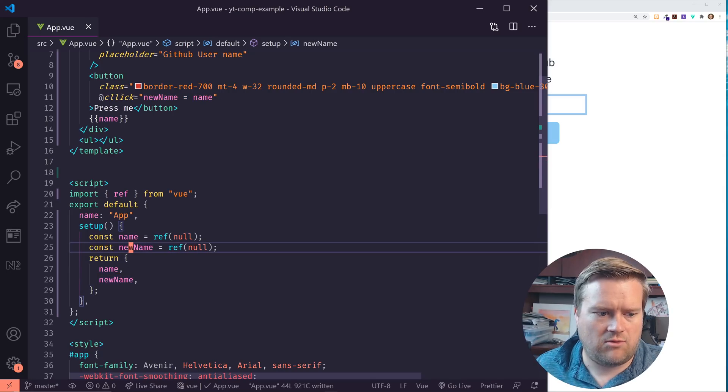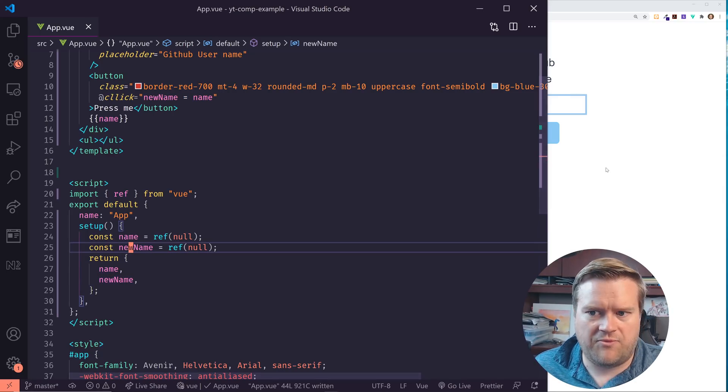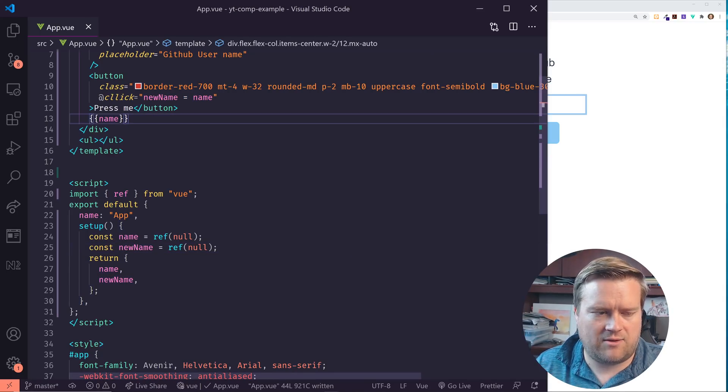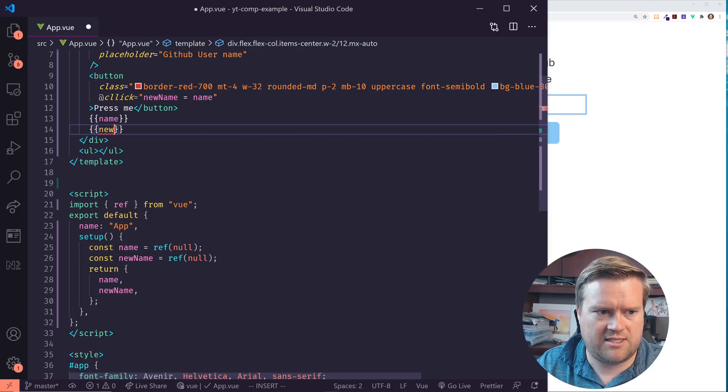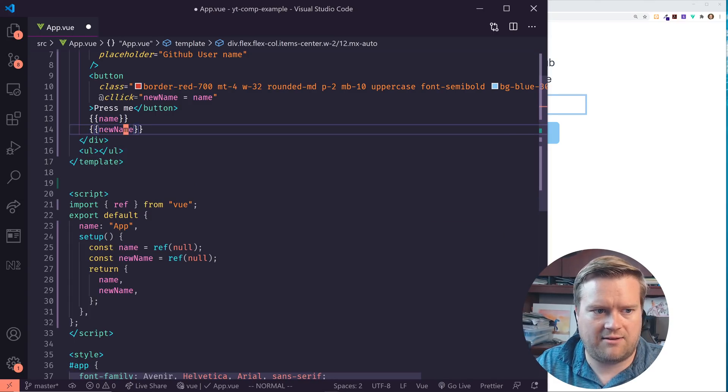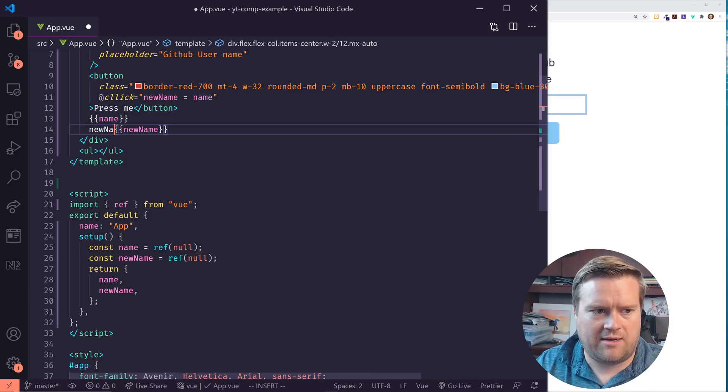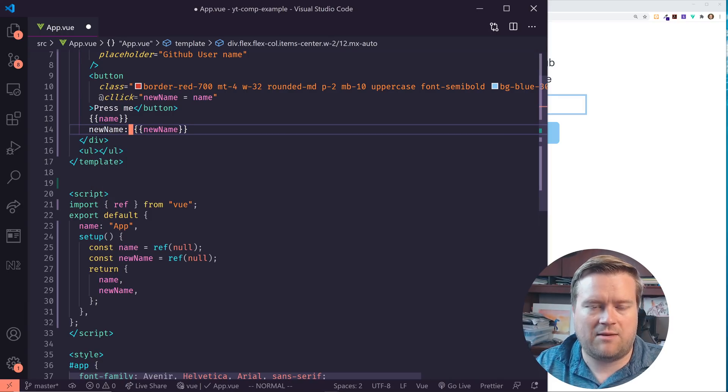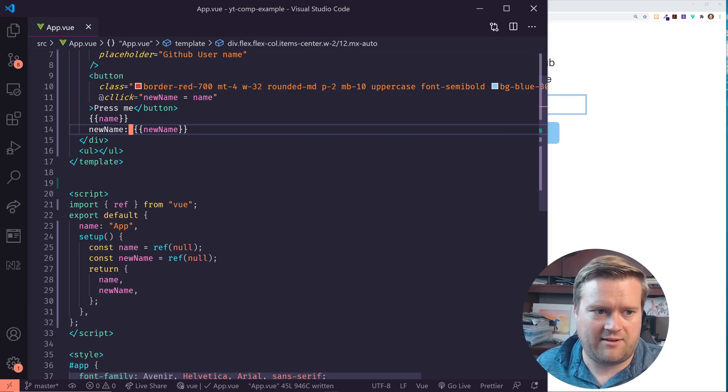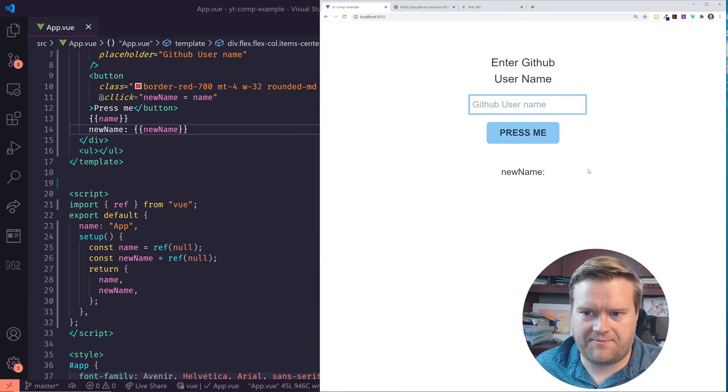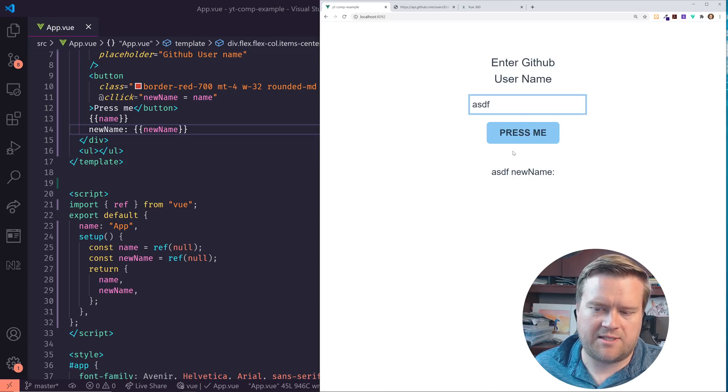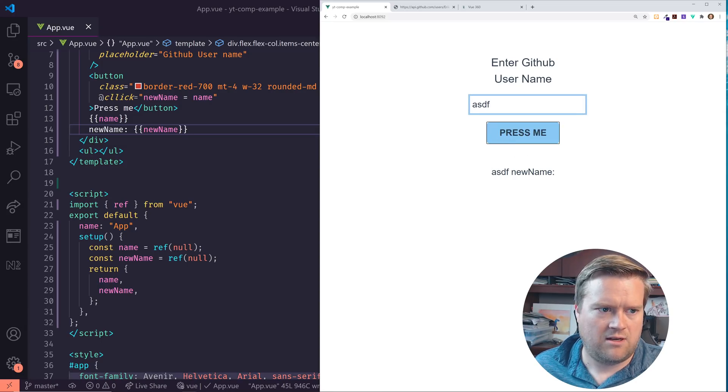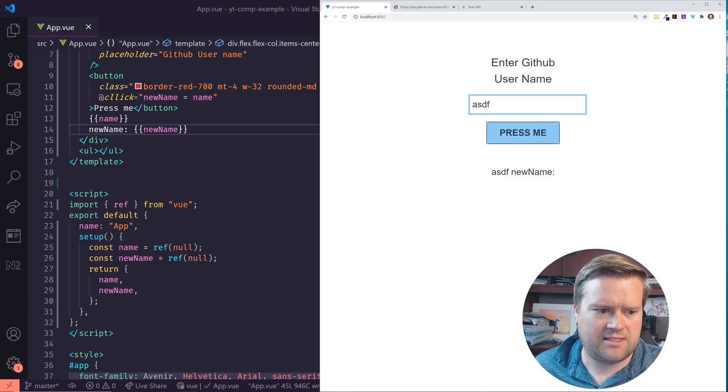So now this button, if we add in, we have this name here, we add a new name. If you put in ABC here, you can see here, new name is nothing. But when I hit press me, the new name is still not updating.